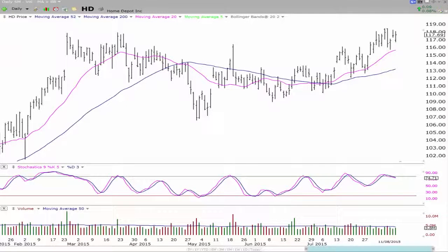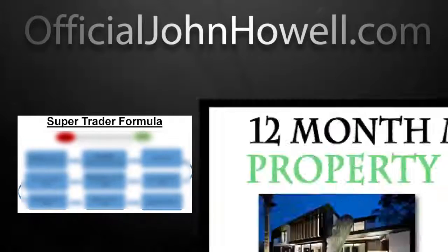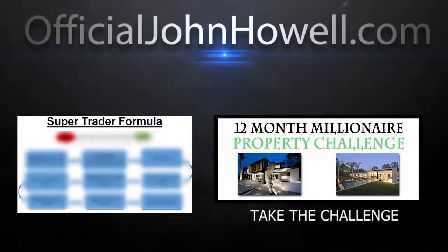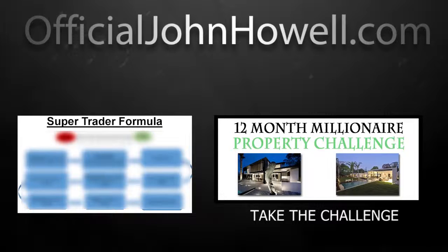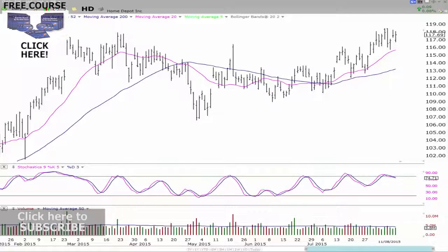Hey traders, John Howell here, officialjohnhowell.com. In this video, we're going to have a look at HD Home Depot and see what's actually doing on that chart itself. Anything I do say in this video is general advice only. Do not take a trade based on what I'm telling you today.